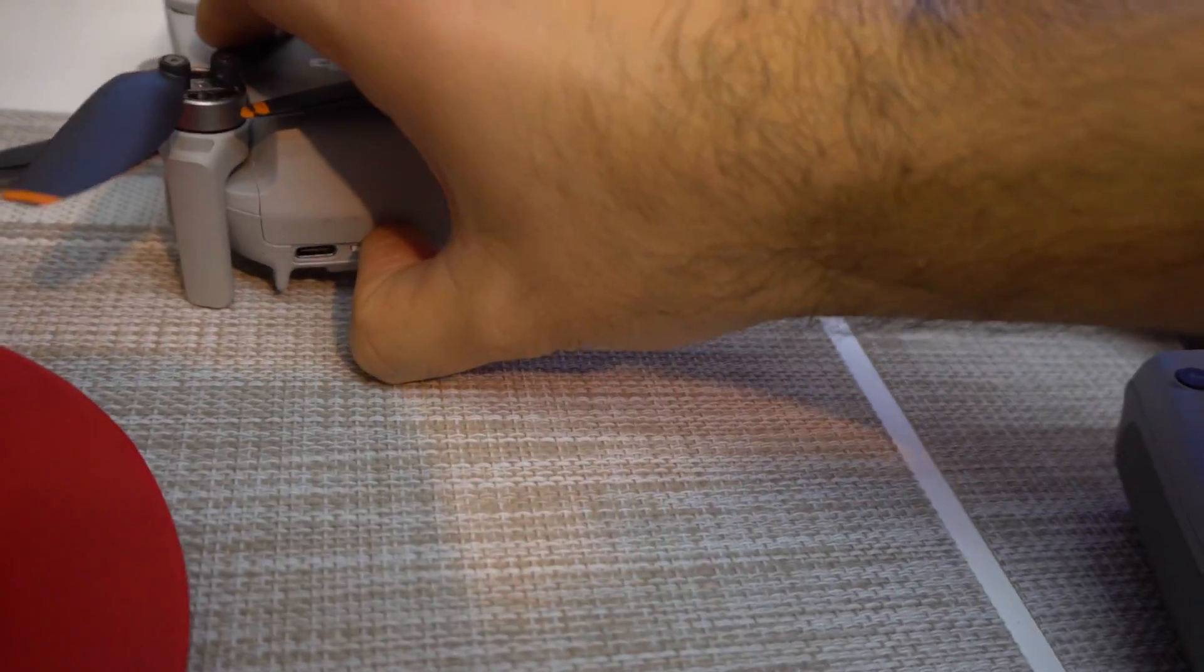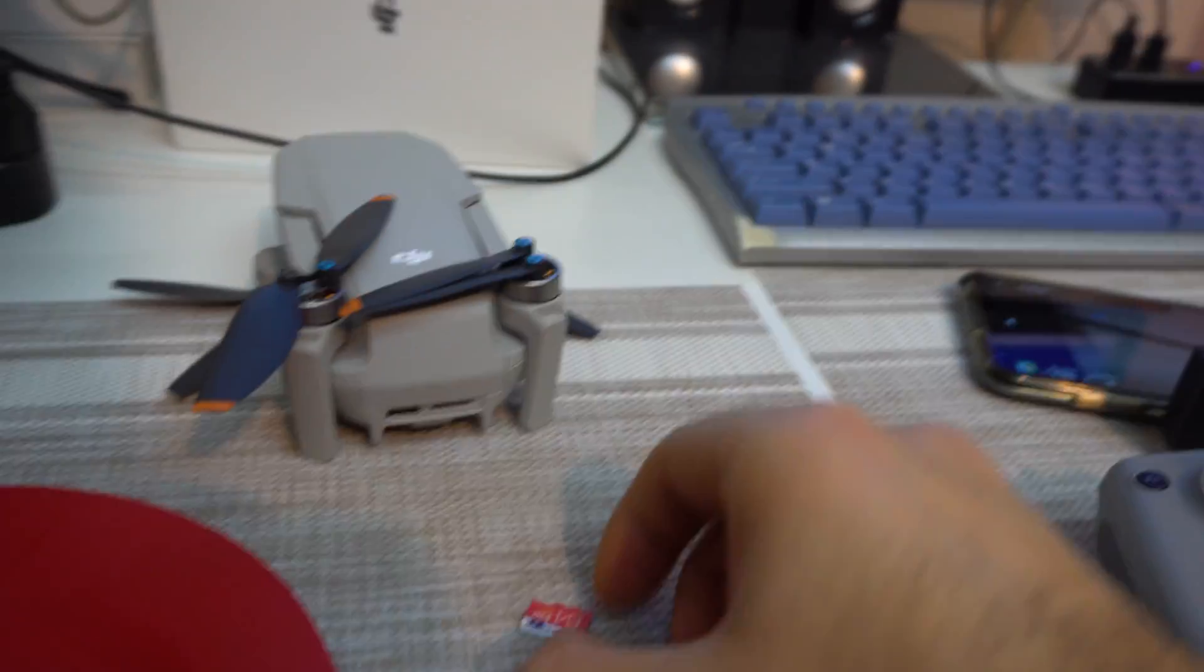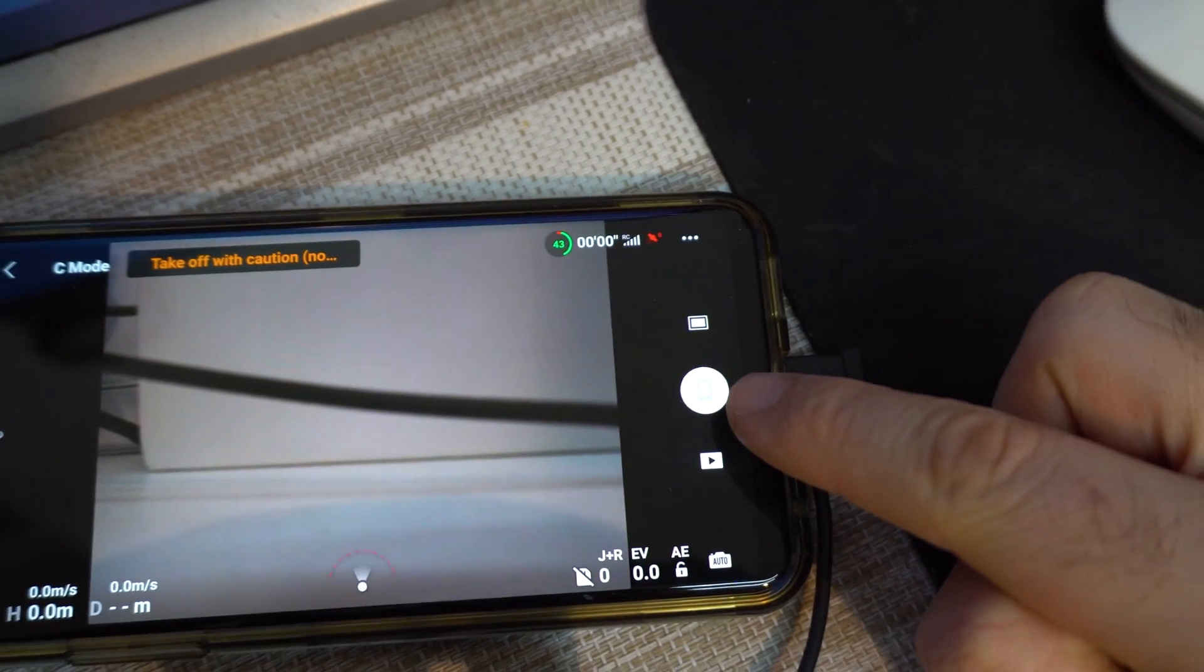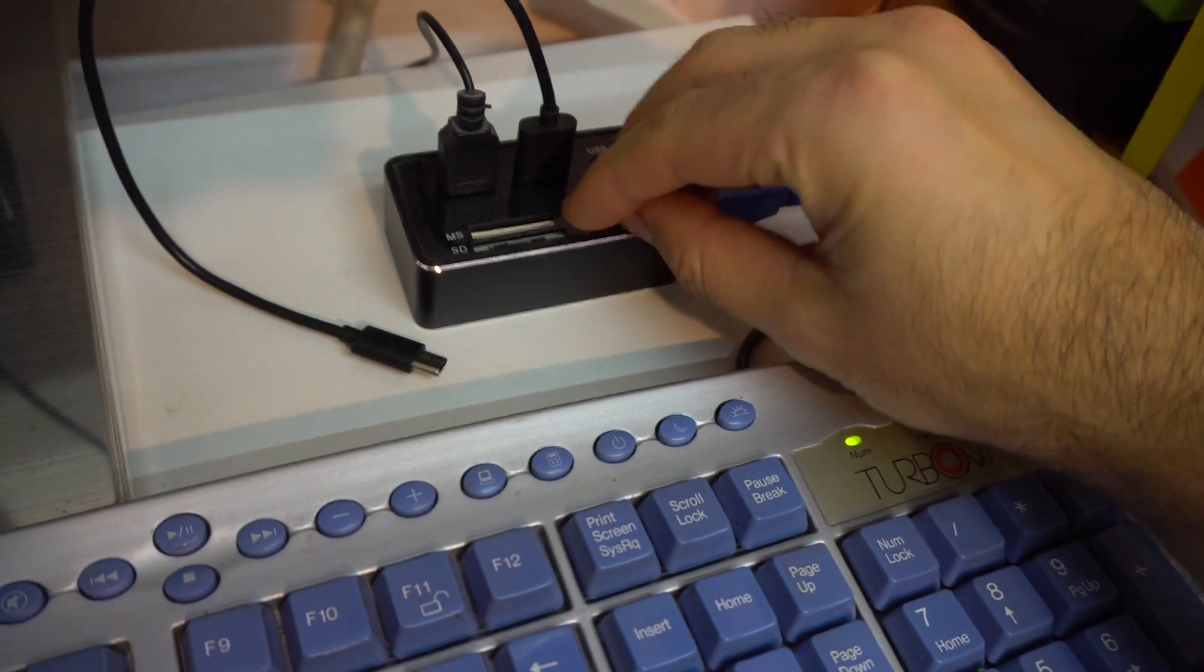And if I remove the memory card from the drone, it automatically switches to the smartphone as storage.